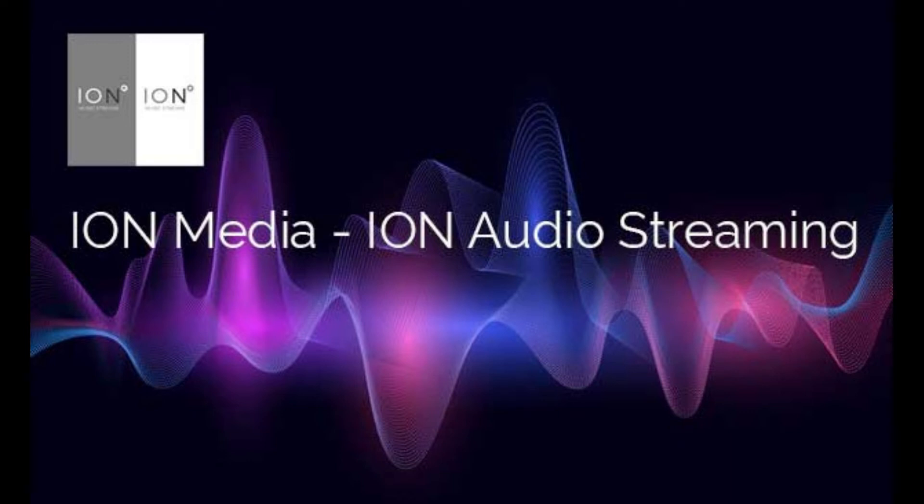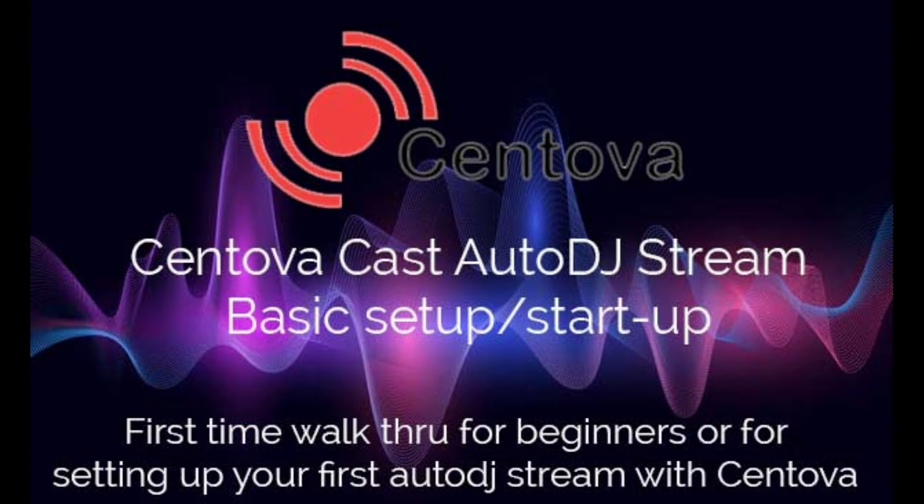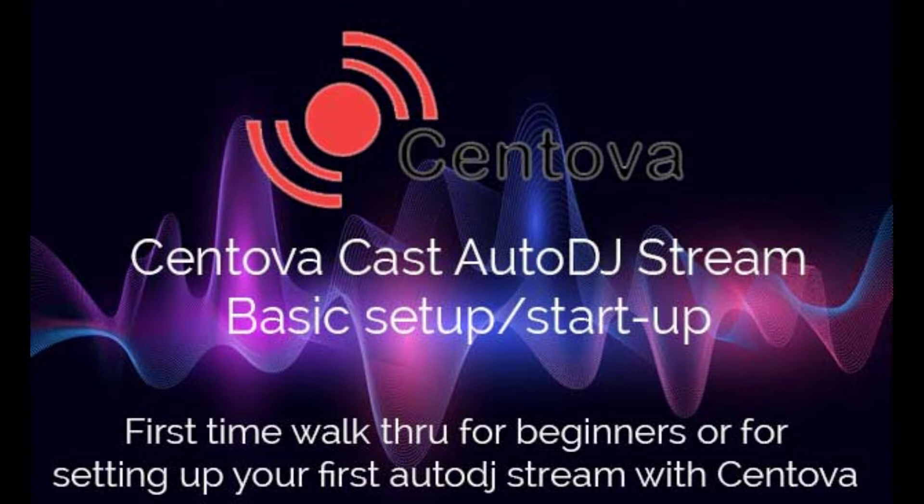Hey guys, welcome back to another video on audio streaming. Today we're going to do a quick walkthrough on CentovaCast AutoDJ stream. We're going to do a basic setup walkthrough. I had a couple of requests on how to set up a quick AutoDJ stream, so we're going to do a quick walkthrough on getting you a brand new stream set up, upload some music, get a playlist going, and get your stream broadcasting live from start to finish.